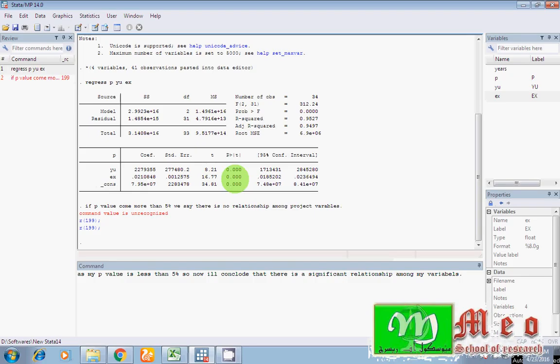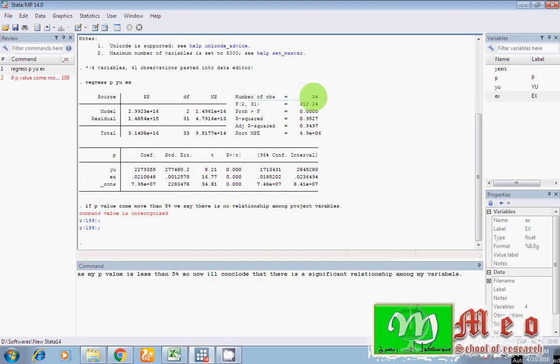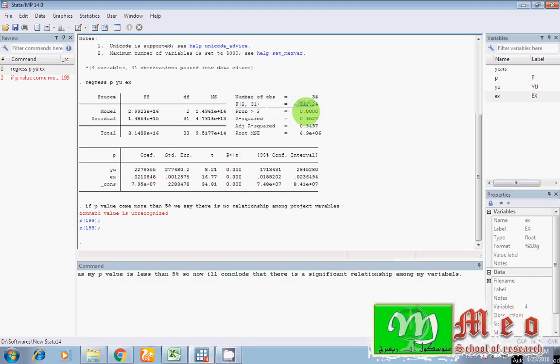So guys, I have also other statistics. Look here, number of observations. I have 34 total observations in my data set. Well look here, this is probability value 0.000. I have my calculated F value is more than critical value. If my F statistics calculated F statistics value comes more than probability value F stat, then in this case I'll say that the model overall model is good fit.